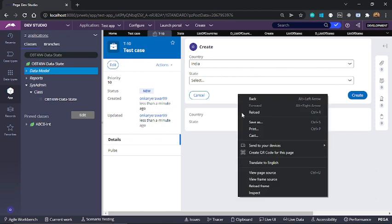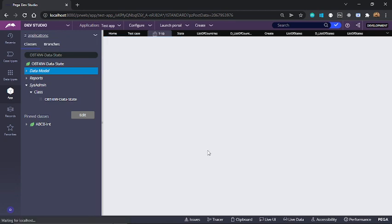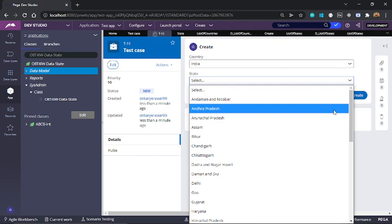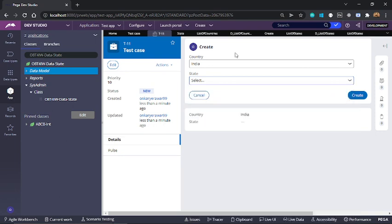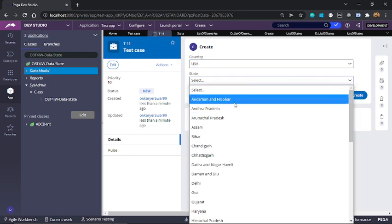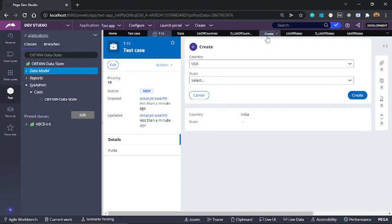I will refresh this case. So here India is selected by default and we see all the different states from India. Let's change the country to USA. I still see list of states from India. So we need to make a small change in order to see states from USA when we change the value to USA. Let's go to our section.